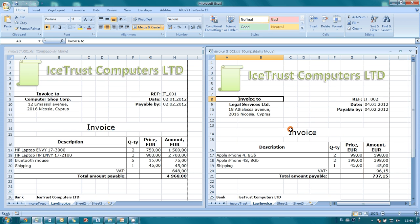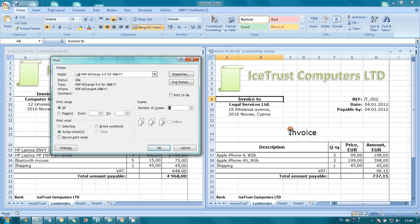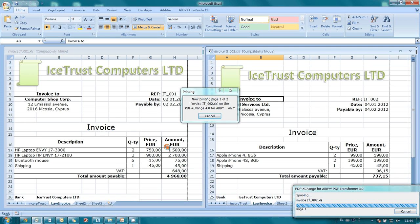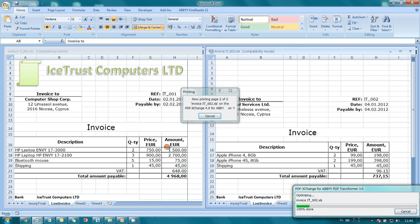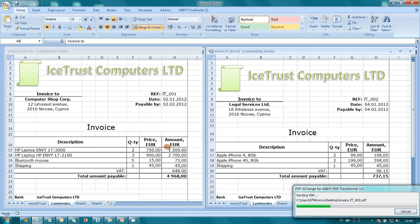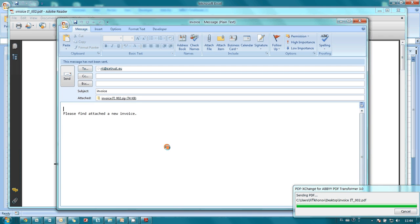Since all settings are saved, I need to make only one click to email my second invoice. I just need to send it for printing, and here is a new email with the compressed invoice in its attachment.